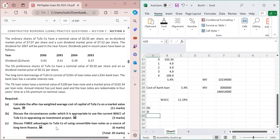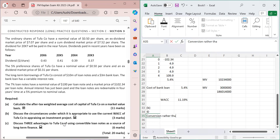Part c asks for three advantages of using convertible loan notes as long-term finance. The first advantage is conversion rather than redemption: when loan notes are converted, no cash payment is needed to redeem them. The cash that would have been used for redemption remains available for other projects.